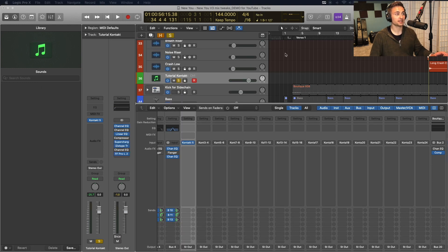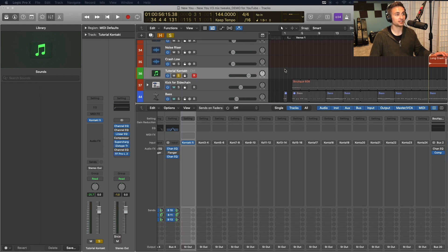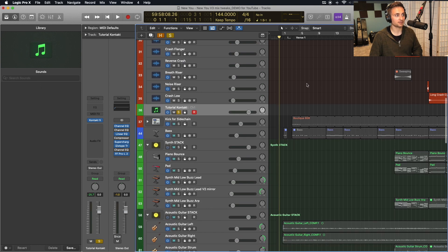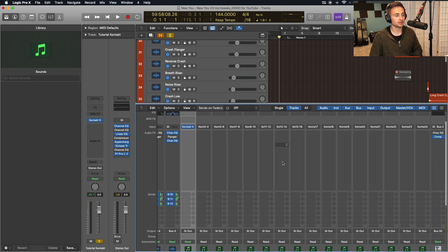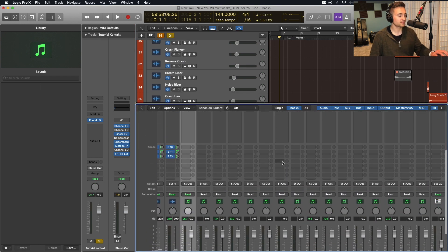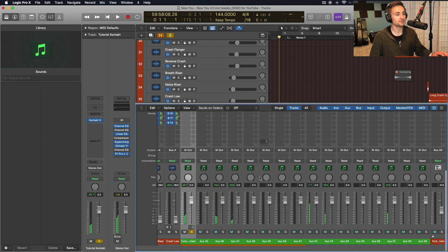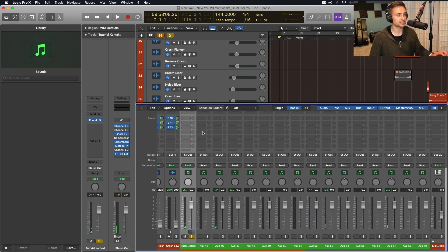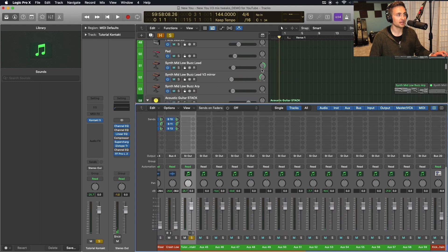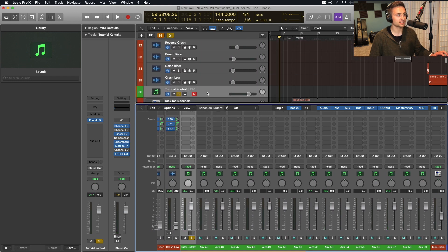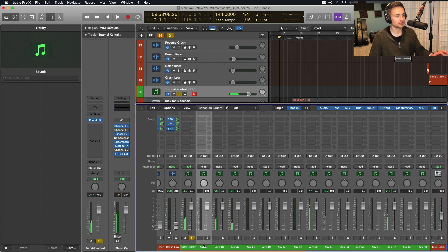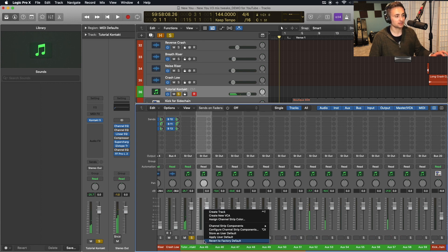Now what this looks like in Logic is, if I go ahead and exit my, actually I can't exit it yet because we only have them as these tracks here. So I can already start to mix these and everything. However, if I want to see them in my timeline view, which I do, go ahead and on each of those tracks, go to create track.